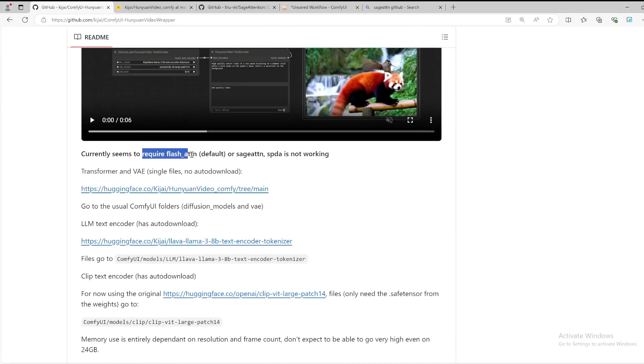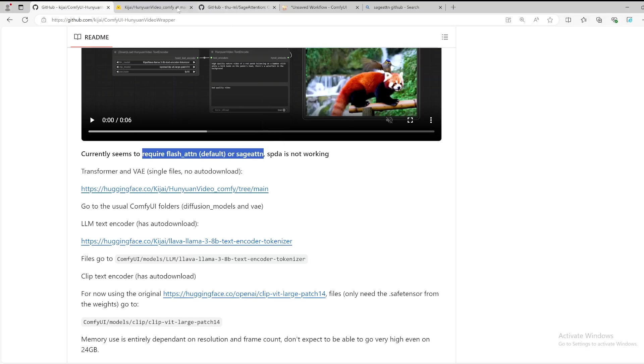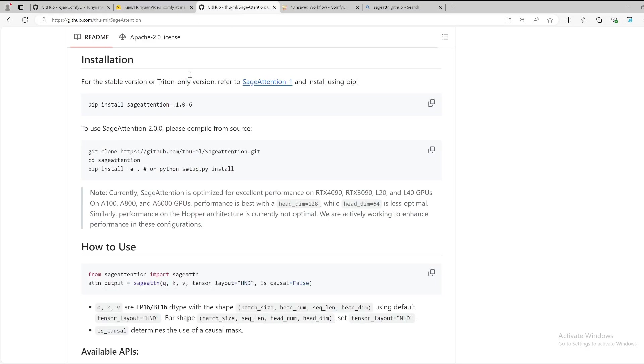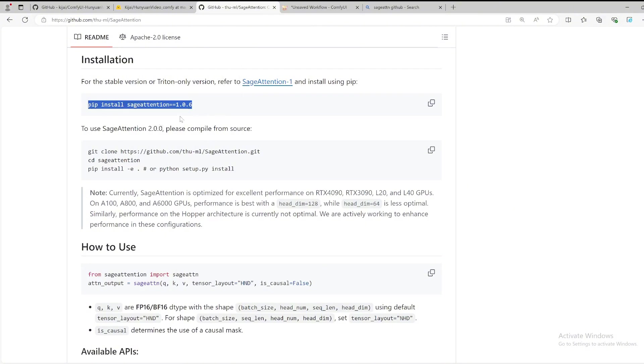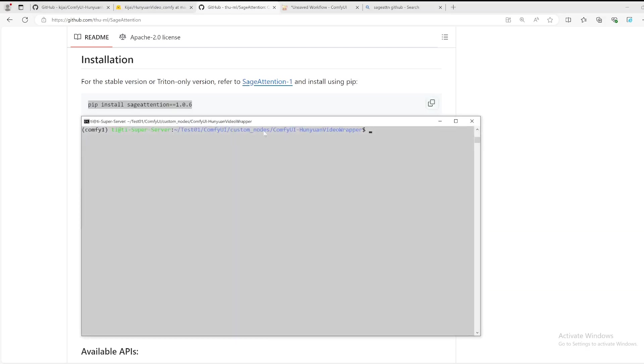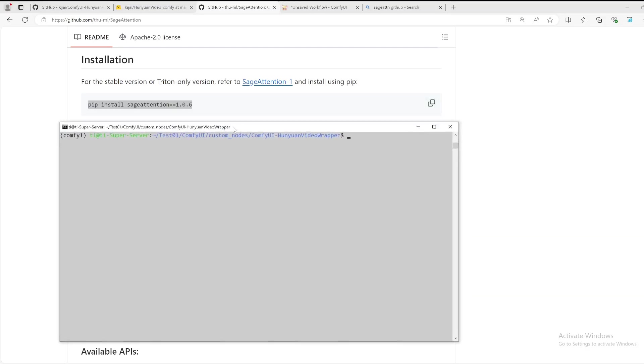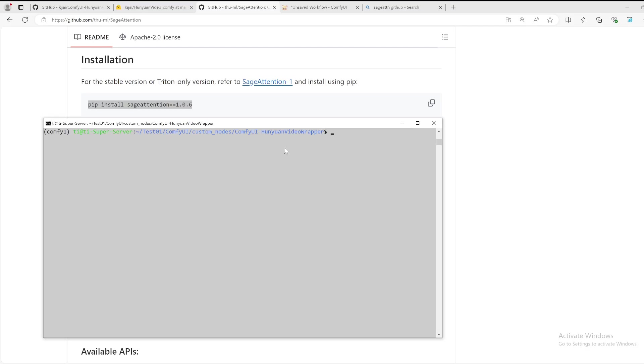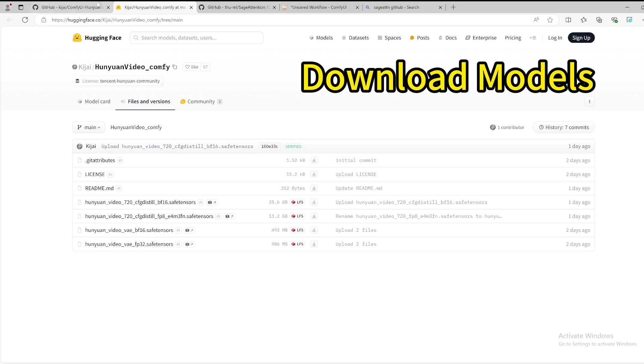Next, there is an additional package you would like to install. As it explained here, it will require either flash attention or page attention, so we would need to install the page attention. Page attention is one type of attention that you can easily install it by using this command: pip install, specify the version 1.0.6.